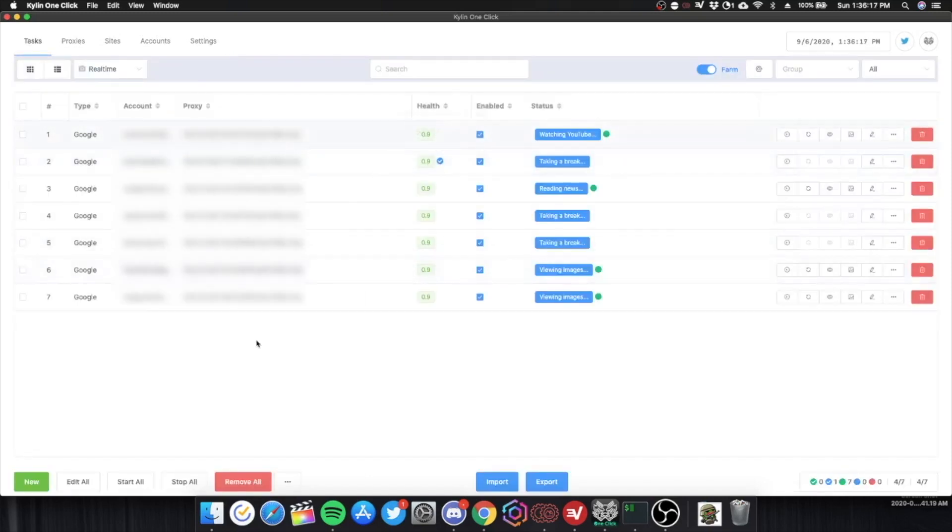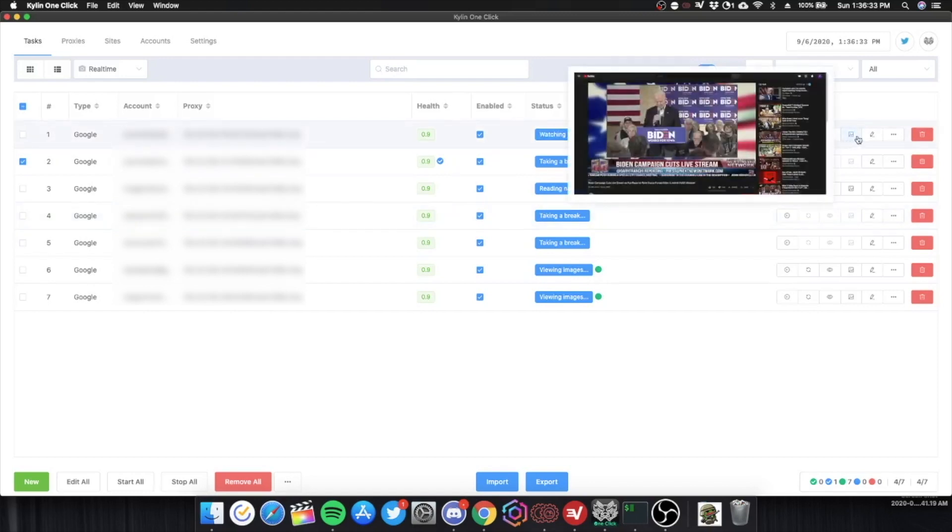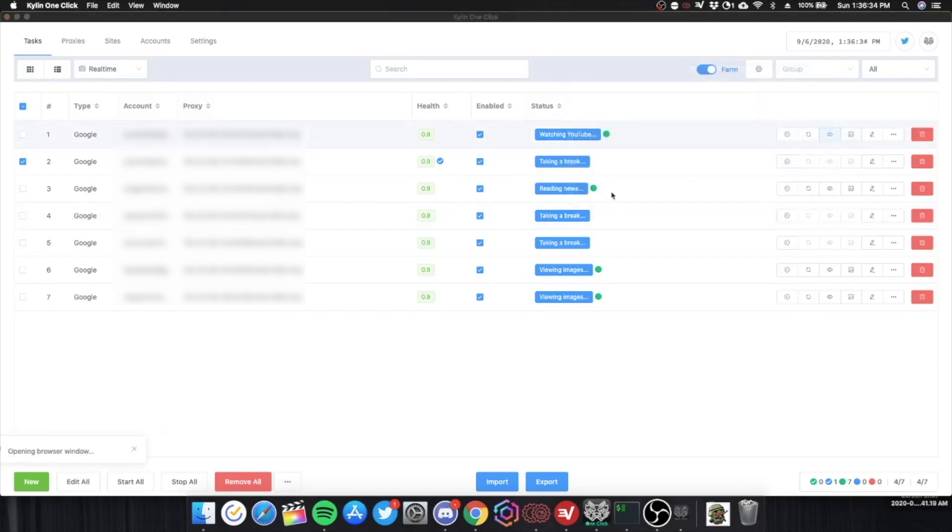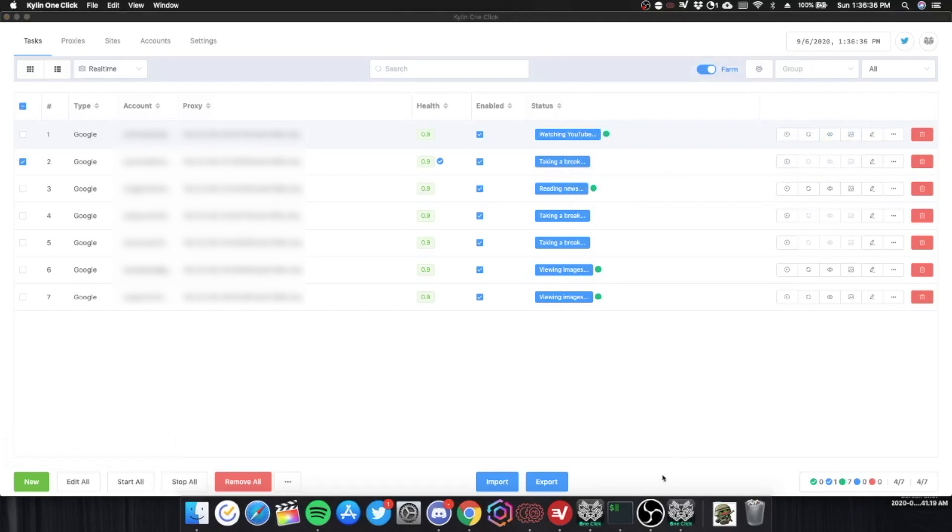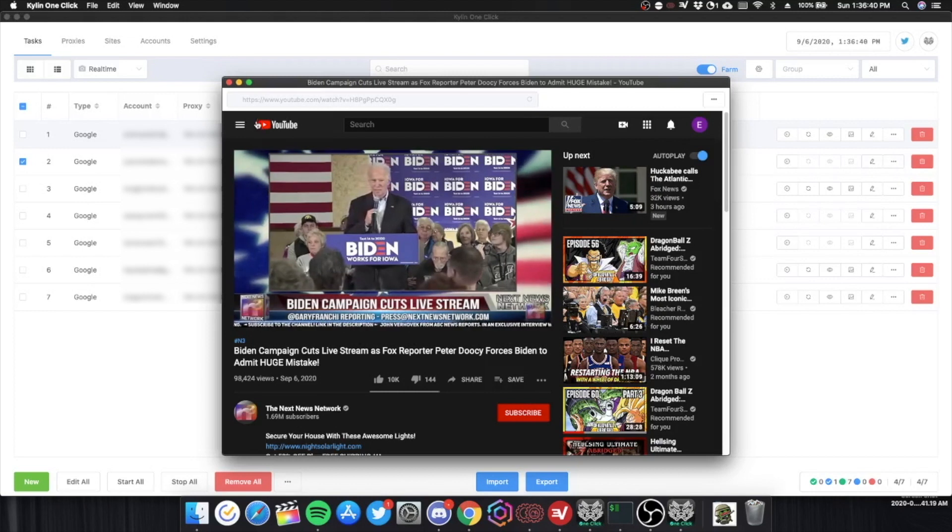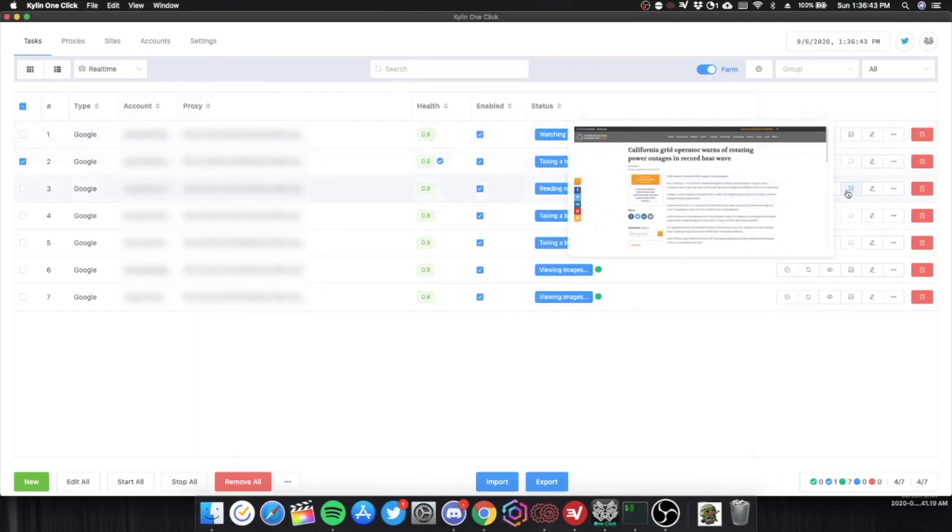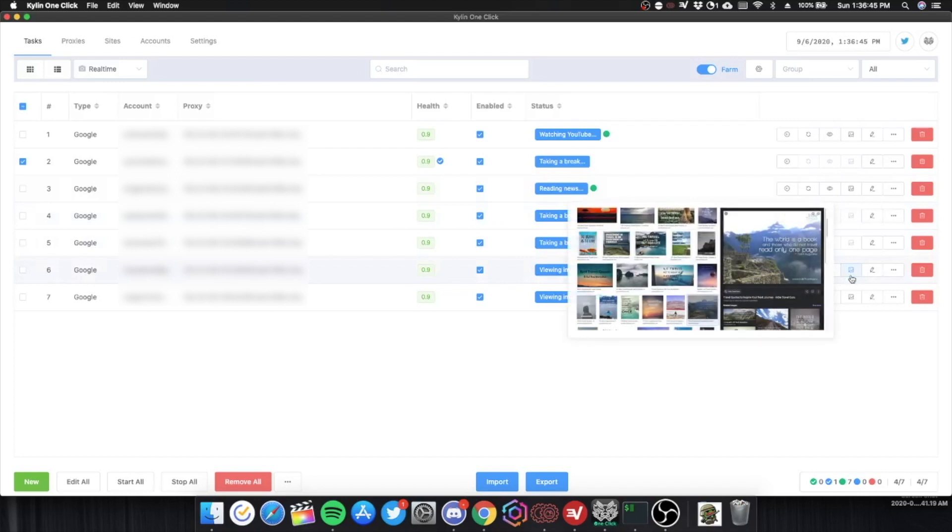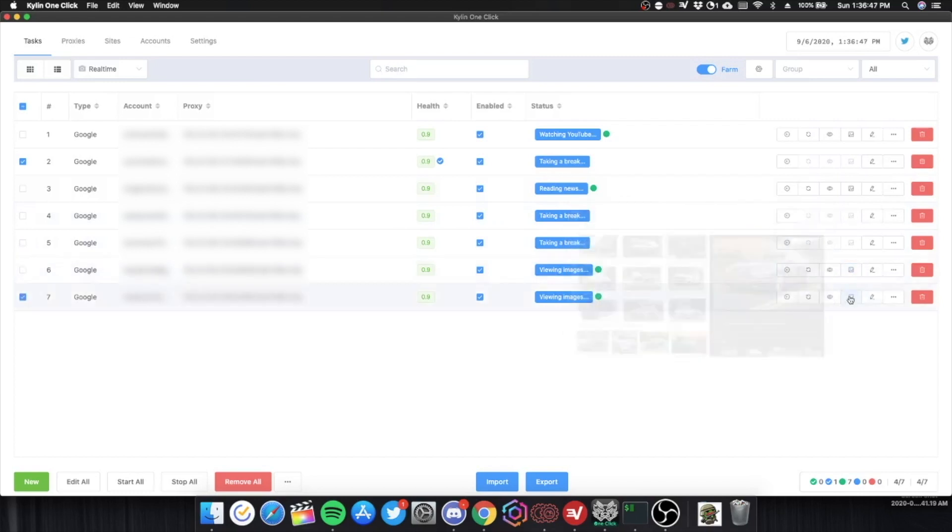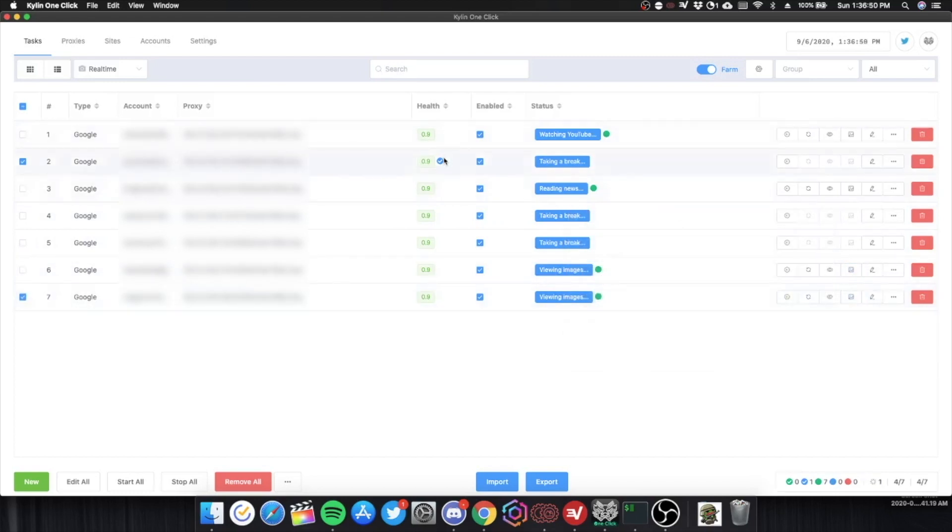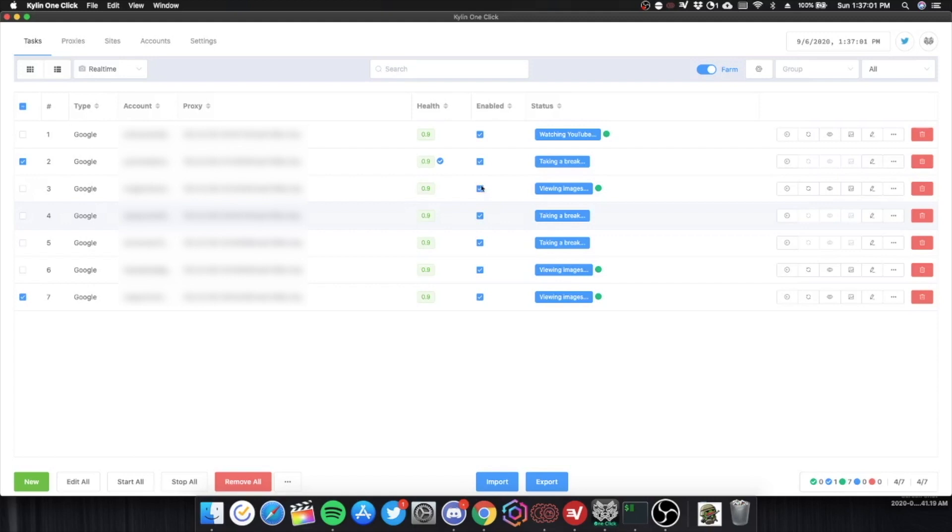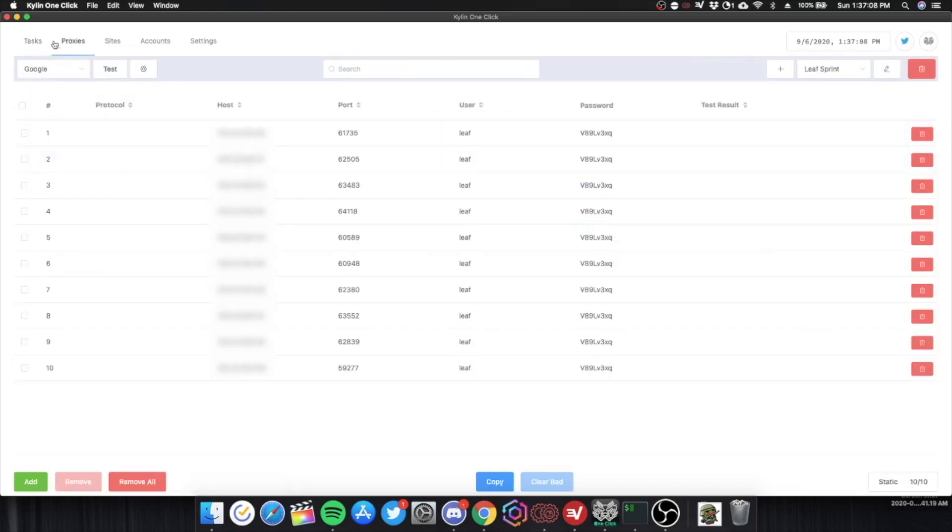So all my emails are at 0.9. Which is quite nice. As you can see here, some of them are taking a break. I put them to take a break for around two hours to three hours. So you can see what they're doing right now. This one's watching YouTube. Watching Joe Biden. This one's reading the news. This one is viewing images. And this one is also viewing images. So Google detects that someone is using these emails. And they're very active on Google. And they will raise the score of the Gmail's. They won't flag anything. And they'll let you get more one clicks. That's really good.